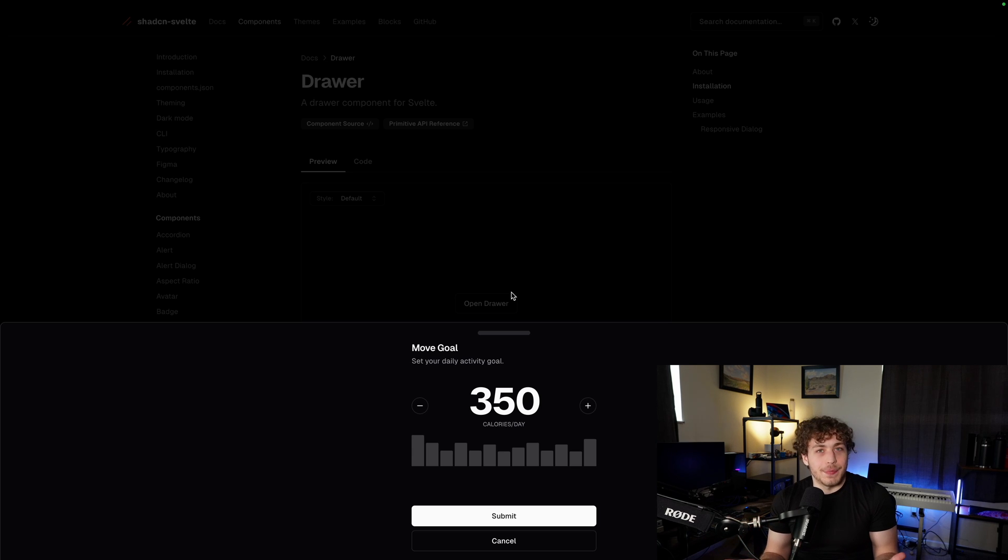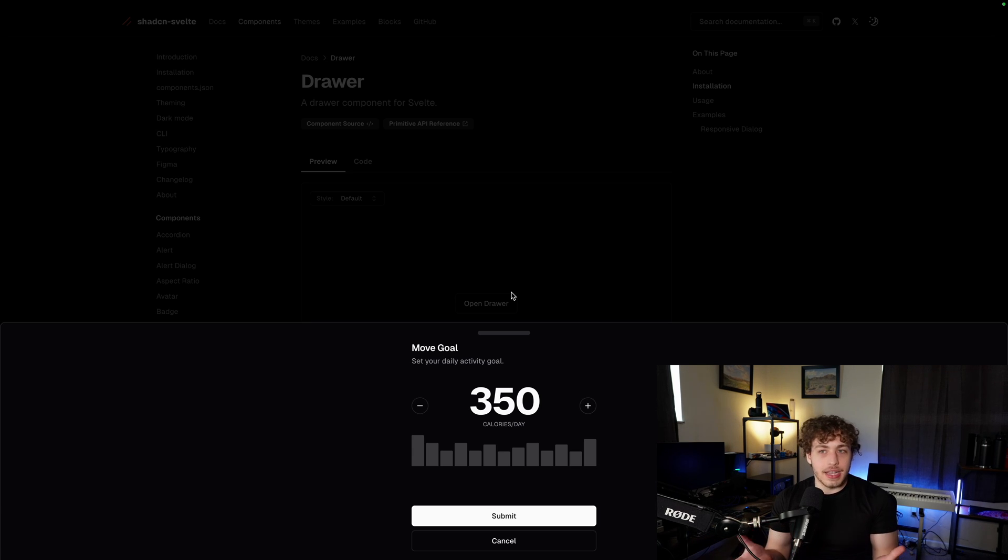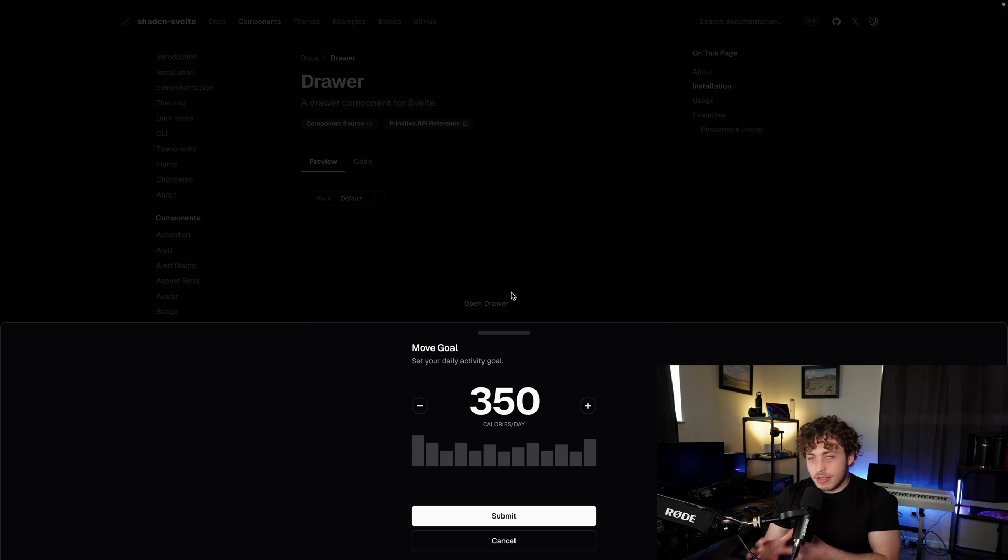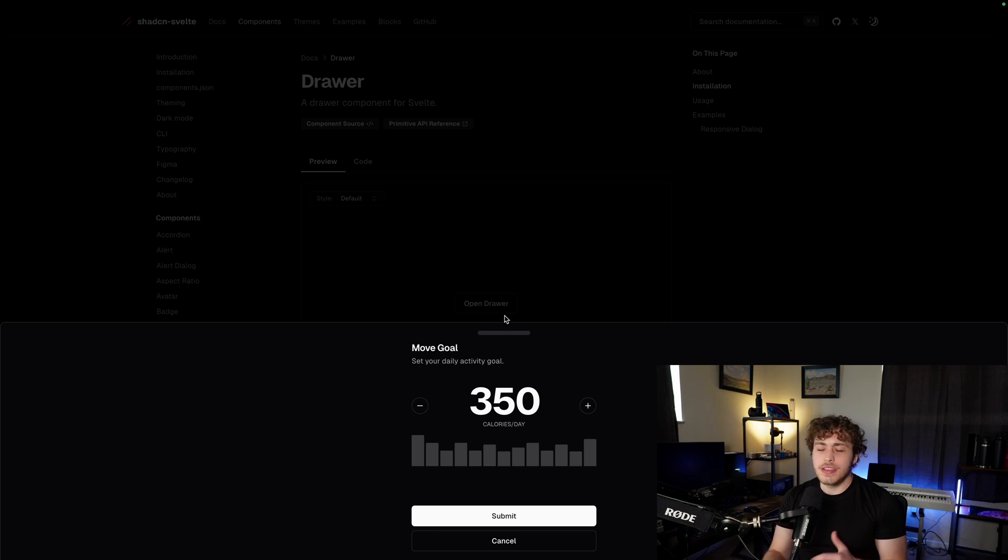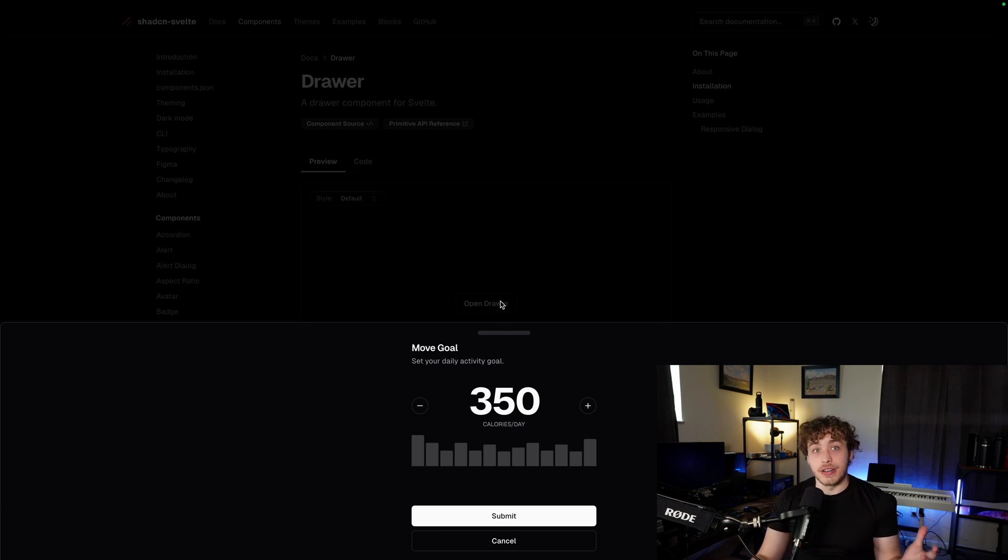The best way I've described this in the past is they're kind of like Lego blocks. You just get all of these little pieces and blocks that you can just put together and customize a little bit. You can use them to create beautiful user interfaces.